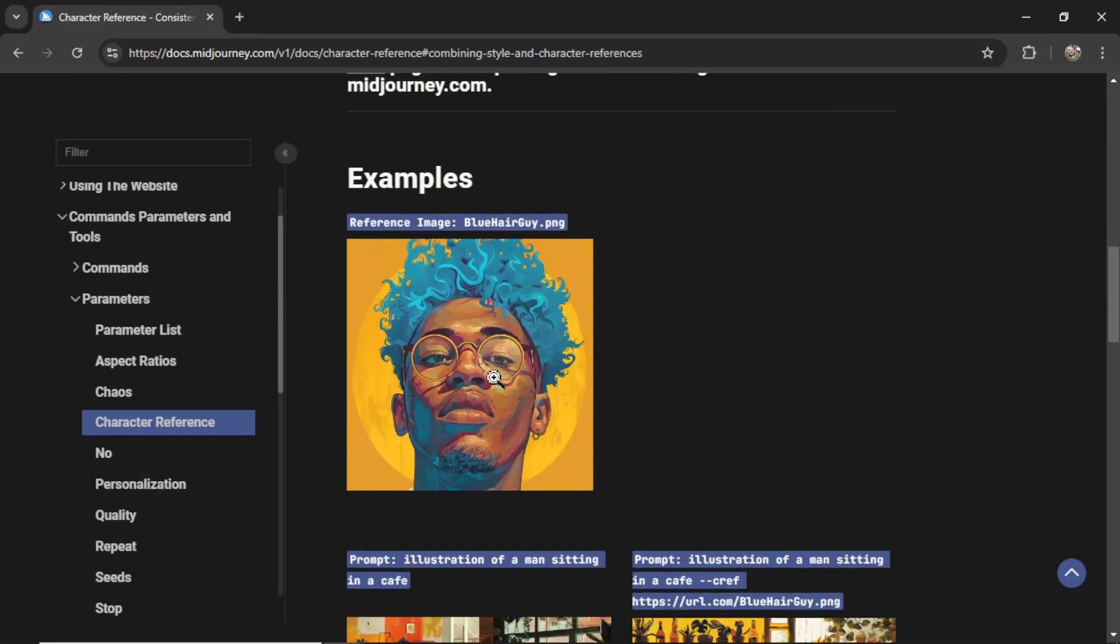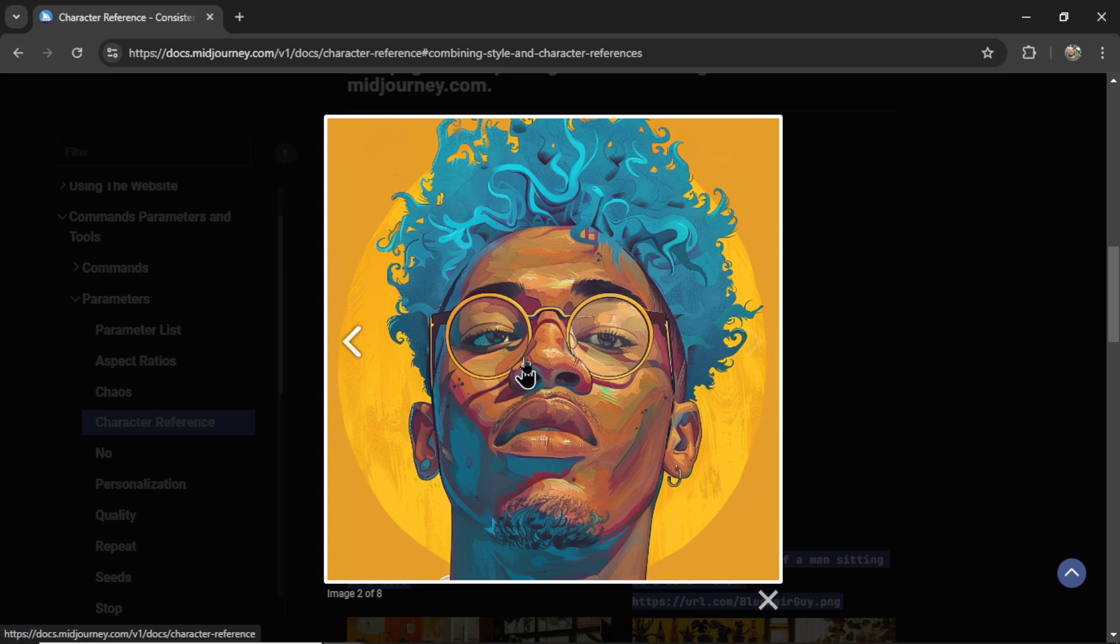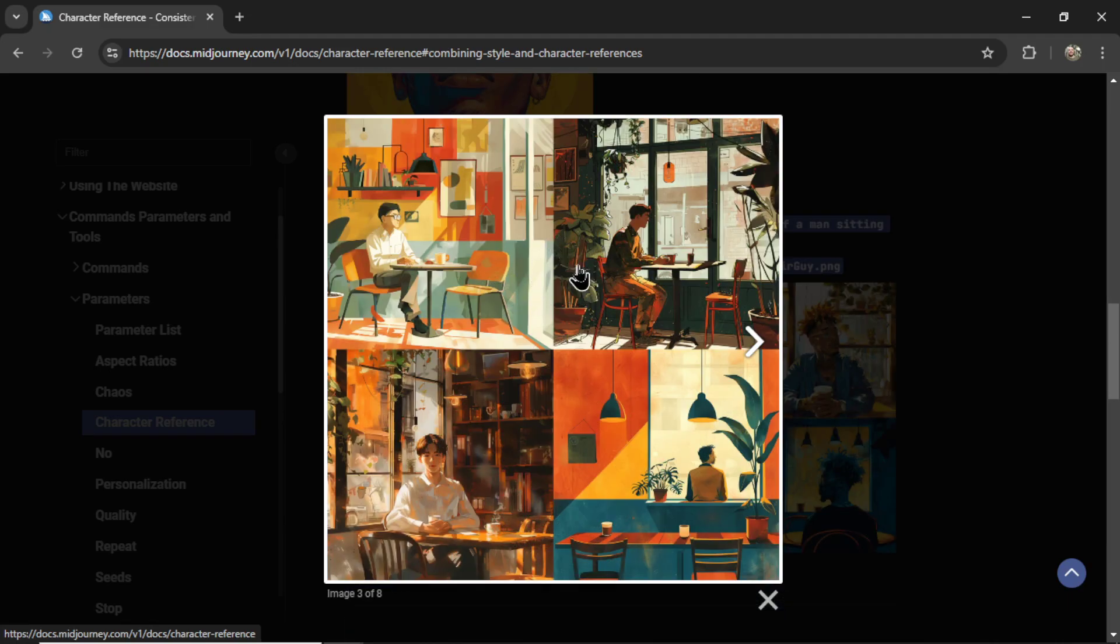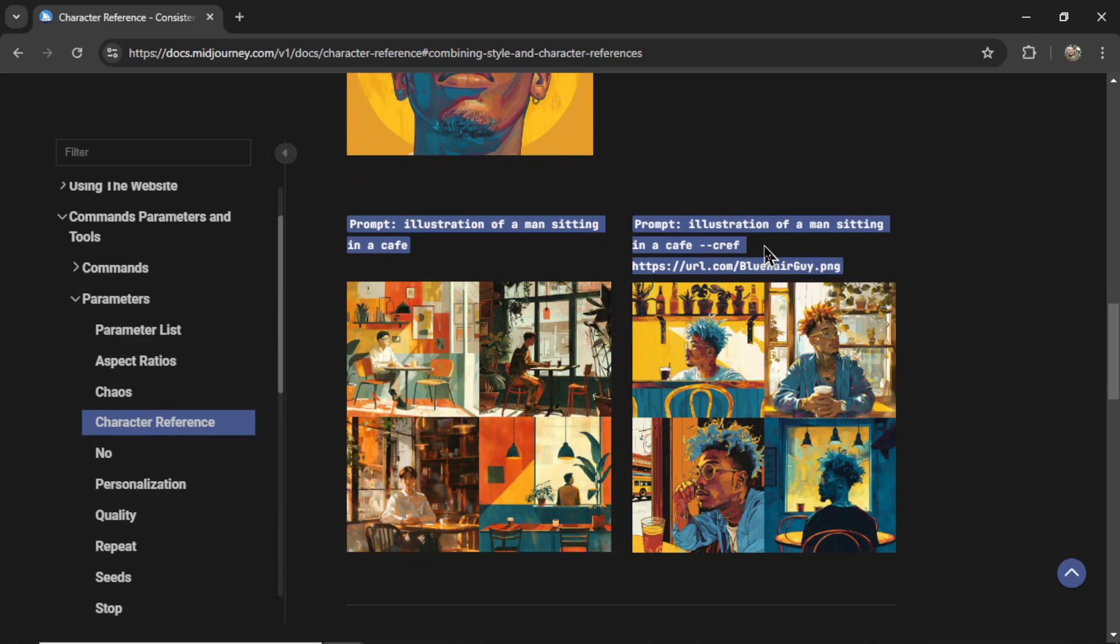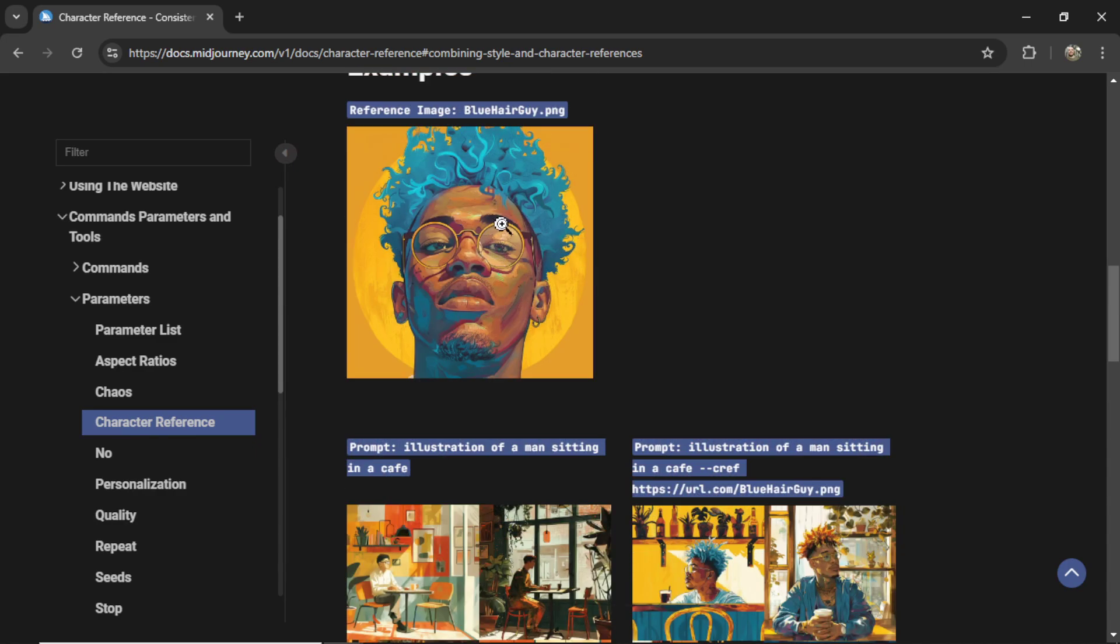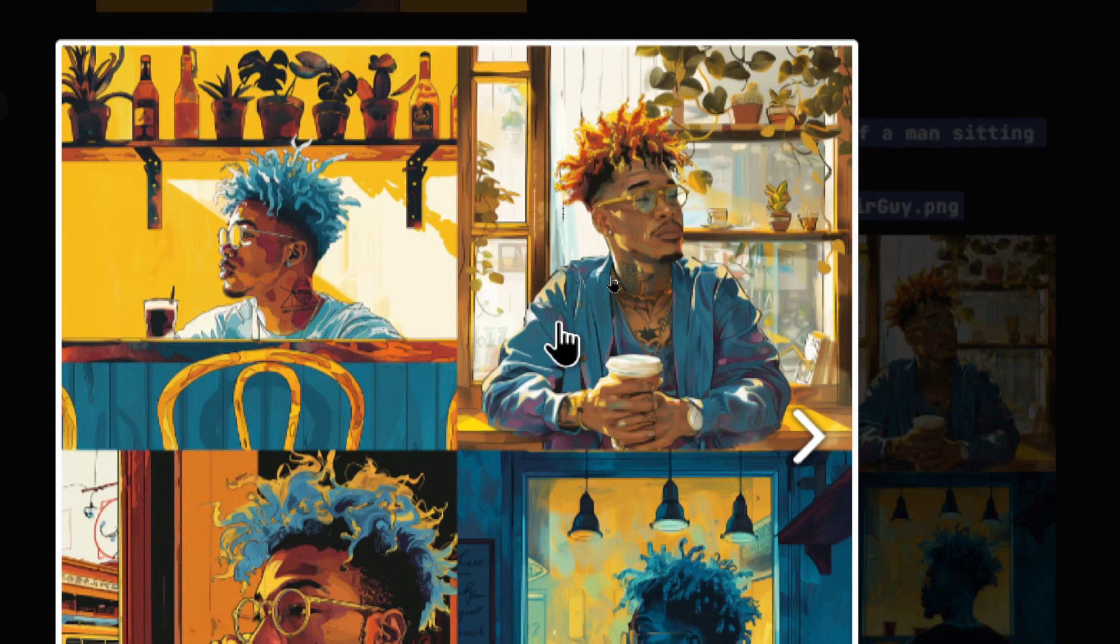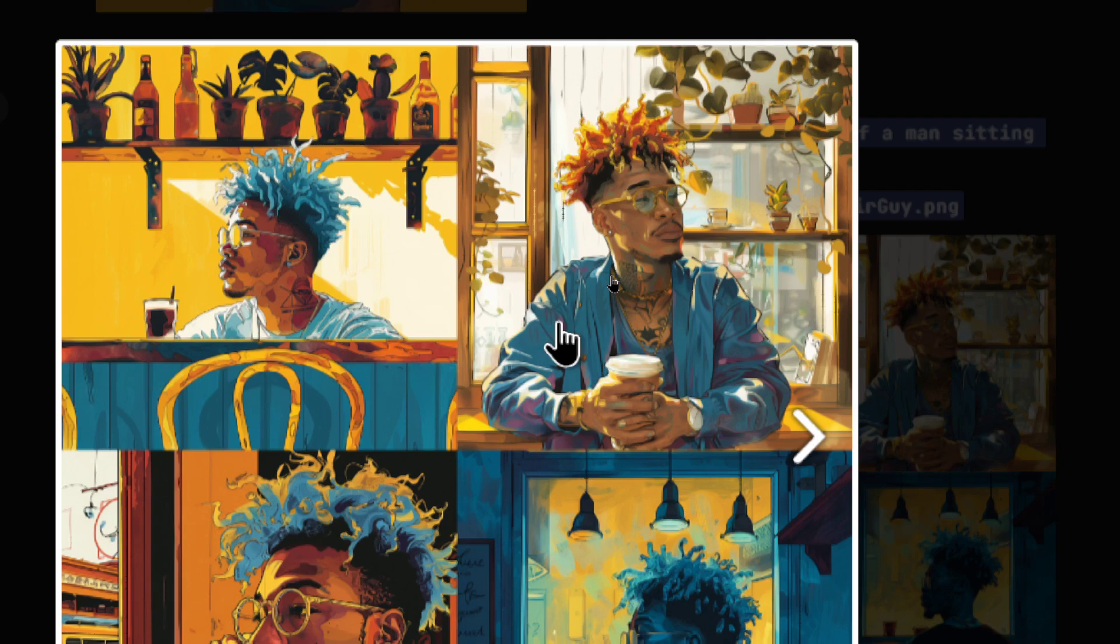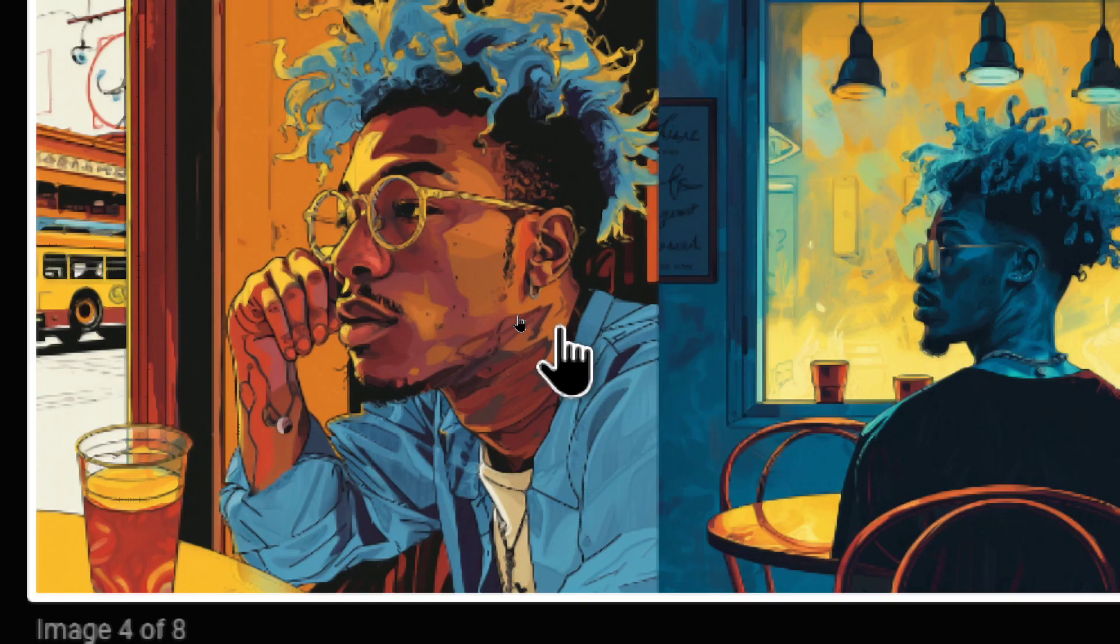Let's look at some examples. Here's the reference image - man with blue hair. This guy has blue hair, circular glasses, earring on the left ear. A regular prompt of a man sitting at a cafe gives you different results for each image - each of these men look different, in different styles. But if you use 'illustration of a man sitting in a cafe, dash dash CREF' and paste in this image, you get this. That is definitely the same man. In this image, he has orange hair, but the style is the same, the glasses are the same, the outfit and tattoos are the same. You could definitely pass this guy off as the same character. In this one, he's back to the blue hair and has the earring on his left ear.